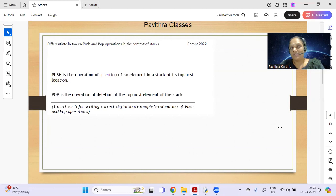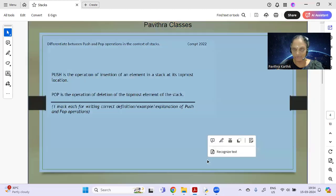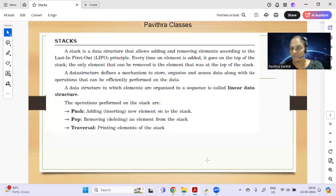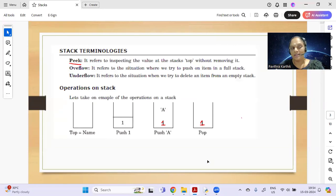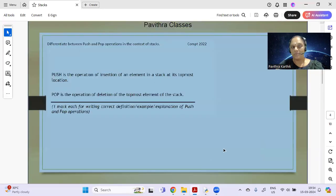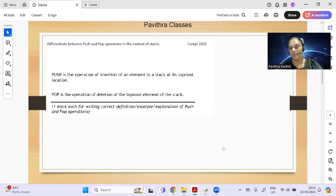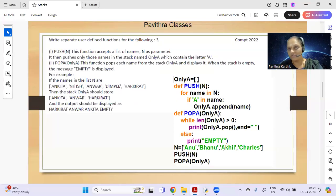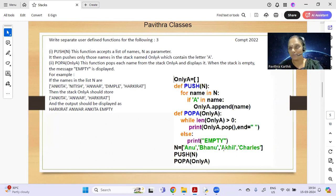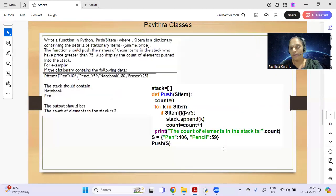The next assignment covers stacks and text files. For the stack concept, it is only four marks total: one mark MCQ covering basic concepts like LIFO, push, and pop from the uploaded documents, and a three mark program. For the three mark program, there are two models: one using a list and one using a dictionary.